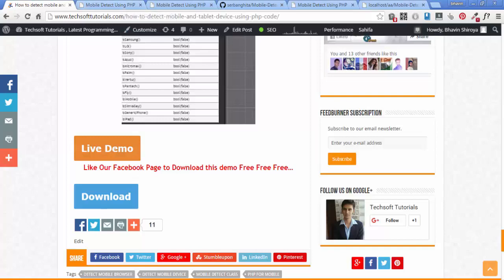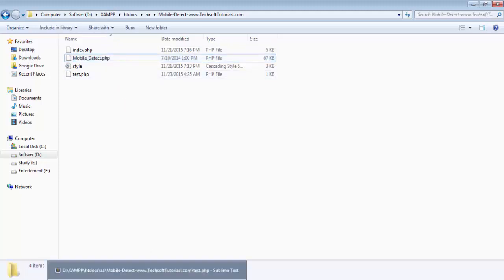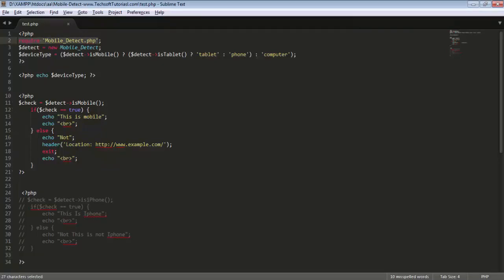After downloading, you'll have three files — these three files are inside the Mobile Detect library. Include the library in your test file using 'require' and write 'mobile_detect.php' to link to the file. After linking, you must create an object of this class file, because without the object you cannot access all the functions of the class.